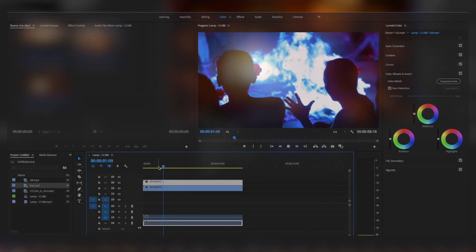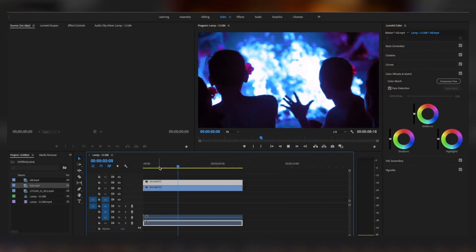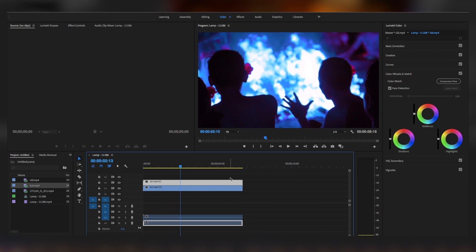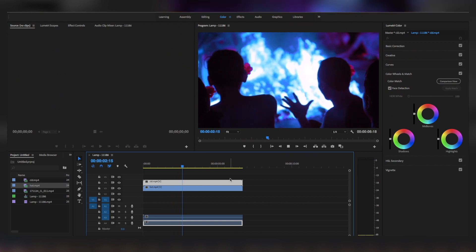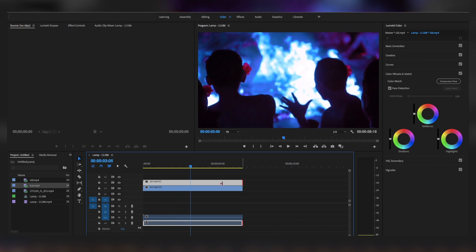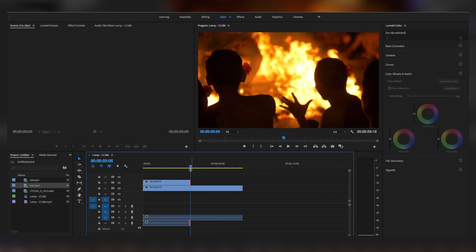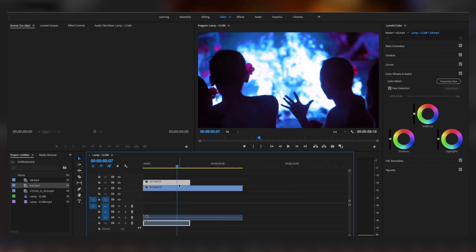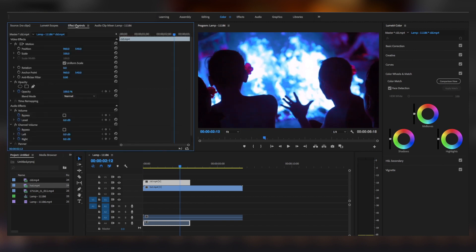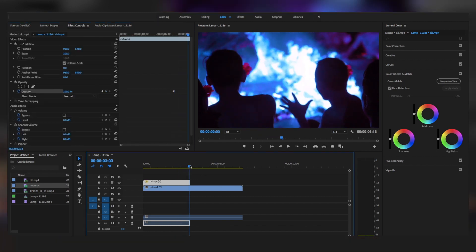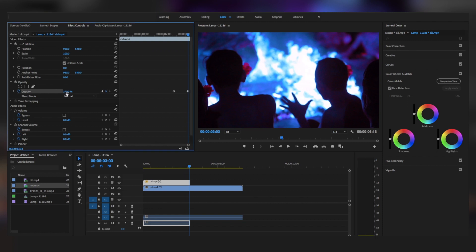The same thing works for Premiere Pro as well. In Premiere Pro, also set both the layers on top of each other. Cut the above layer at the position where you want to place the effect. Go to the above layer, go to the Effects Control panel, set a keyframe to the opacity. Go to the last frame, set a keyframe again, and set the opacity to zero.